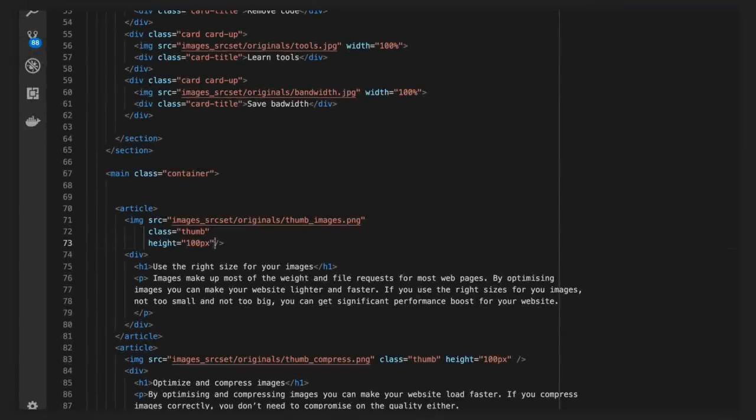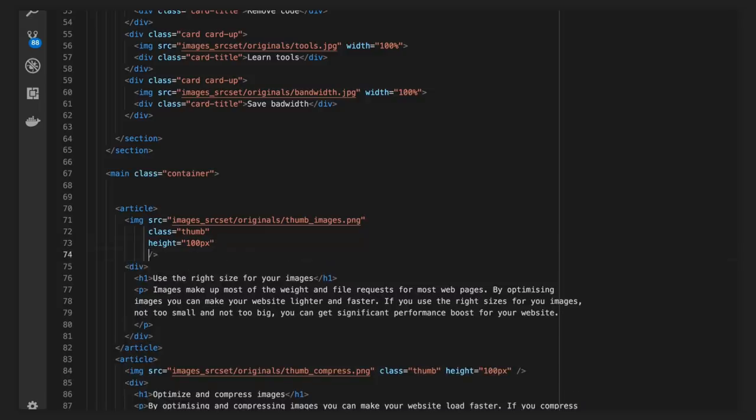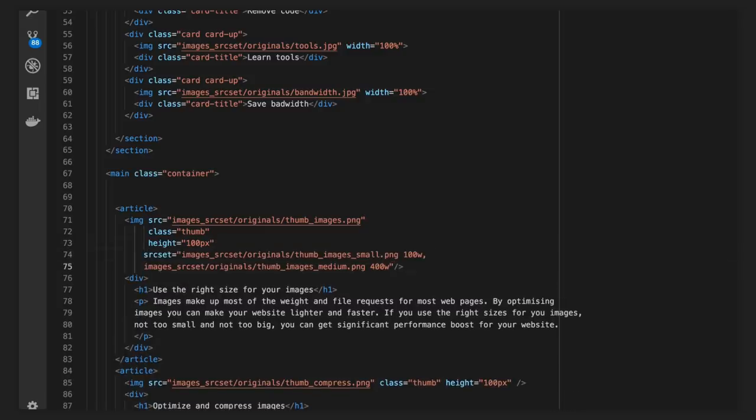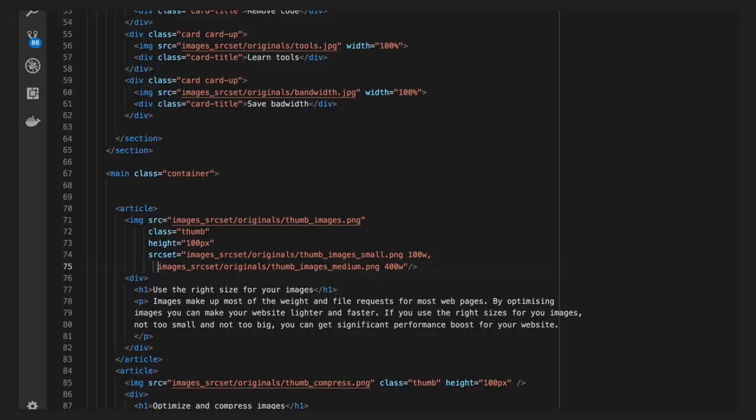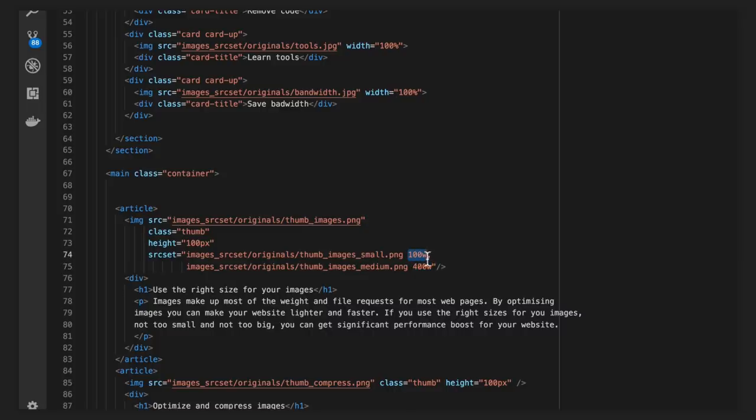You can use a source set attribute on the image tag to tell the browser what images are available. Here you show that you have a medium JPEG image that is 400 pixels wide and a small JPEG that is 100 pixels wide.